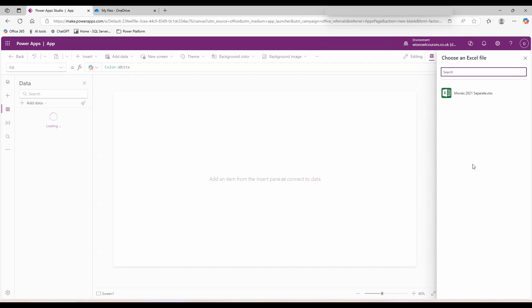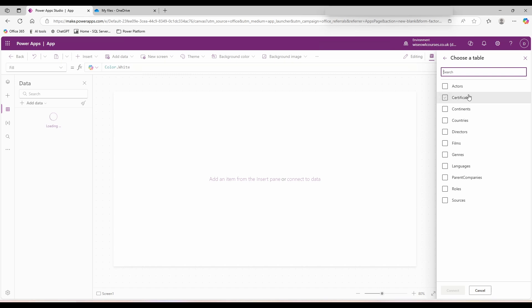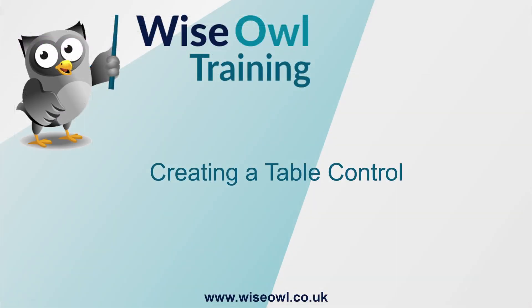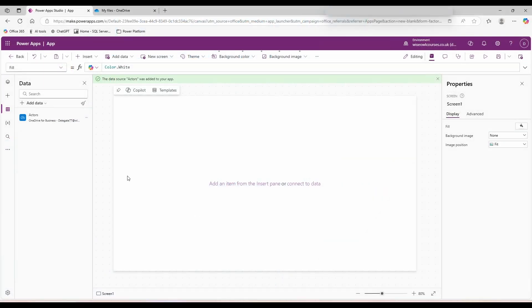From here it will list out all of the documents or folders that we can connect to. Well, there's only one for us, Movies 2021. This will show us all the tables that are available inside of your file. For this example, I'd like to go for the actors. And then choose connect. On the left hand side, you'll see your data source has now been added.